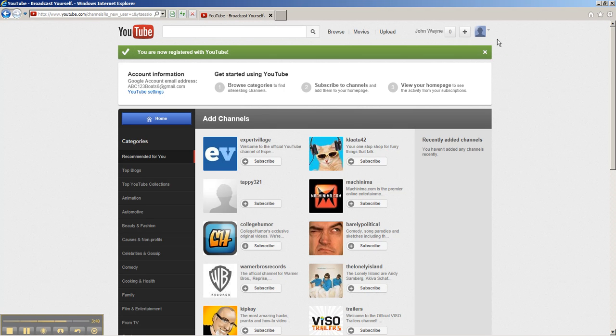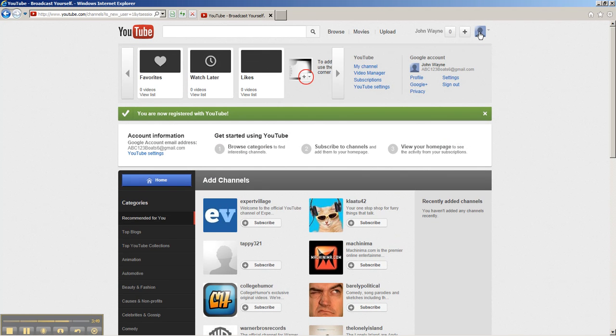Here you need to create your channel name. So you need to click on this little down arrow right here, or your picture, and some new options will appear that weren't there before. You need to click on my channel right here.